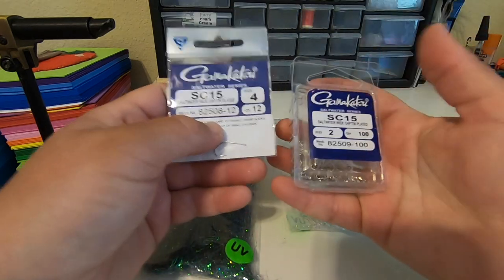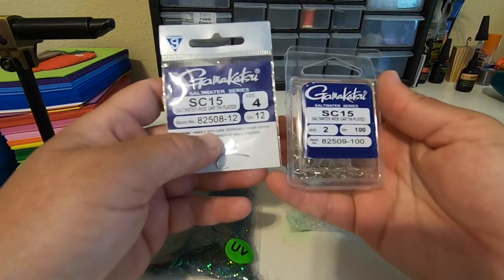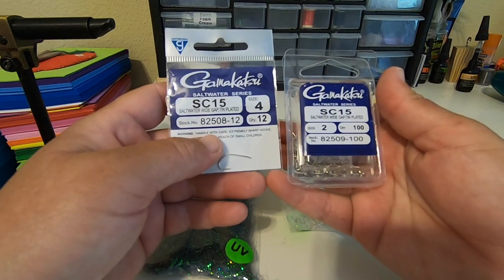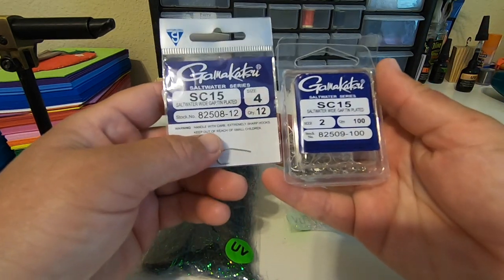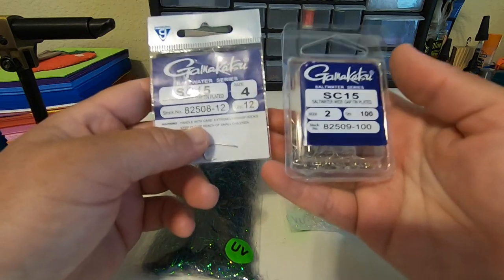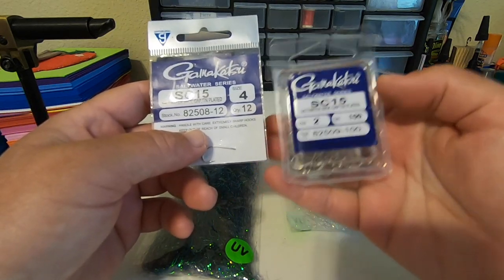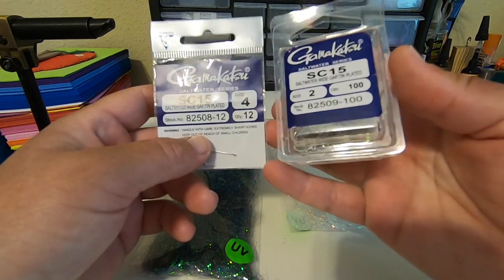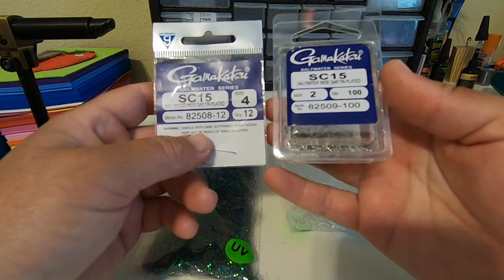I like the SC15 hook for this. You can either do it in a size 4 or size 2. Today we're going to be doing size 2.